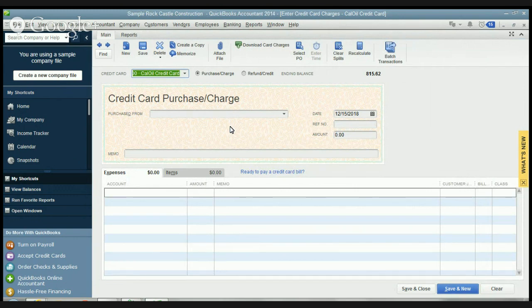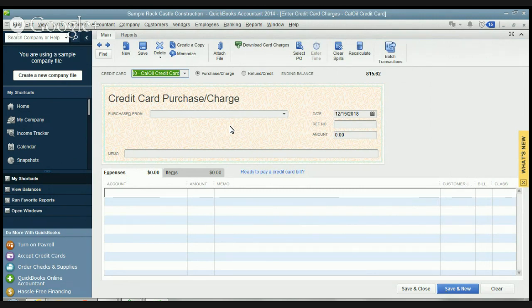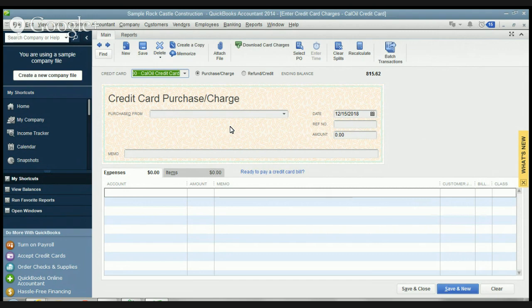All right. Well, thank you for joining me. This has been a QuickBooks tutorial using QuickBooks 2014 on how to properly enter your credit card charges. And when you follow this advice, you'll make sure that your books are correct. Thanks for joining me.